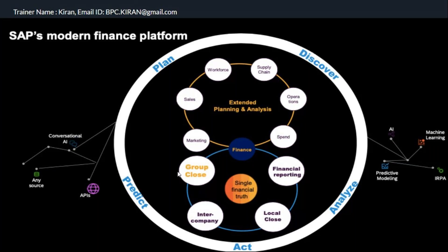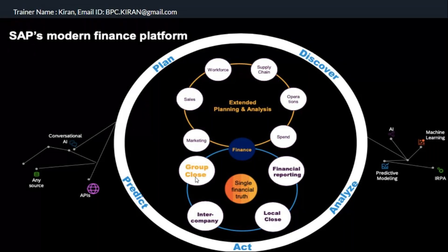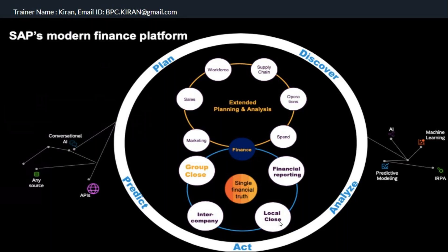When you talk about group close, it involves different legal entities with local currencies being converted to group currency. You collect SAP data and non-SAP data. You might have SAP entities and non-SAP entities. You consolidate this data, run intercompany matching and reconciliation, and then eliminate intercompany transactions on top of that.